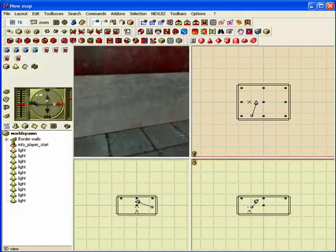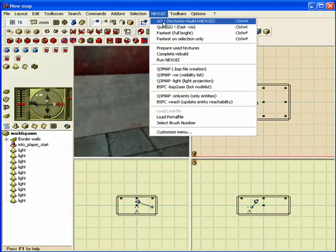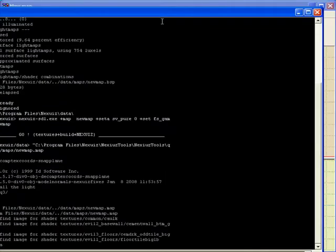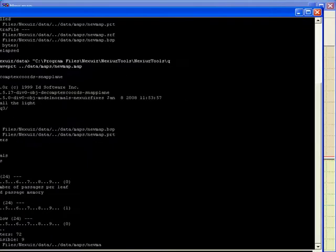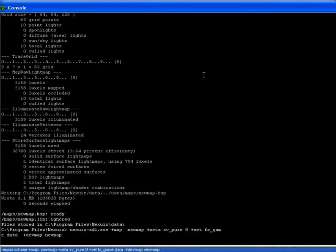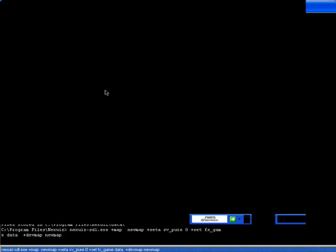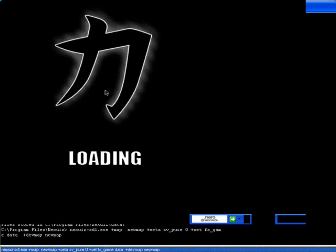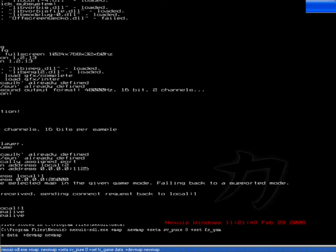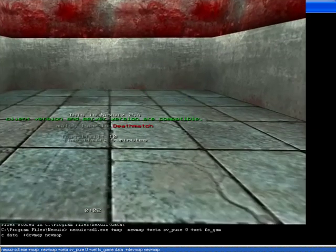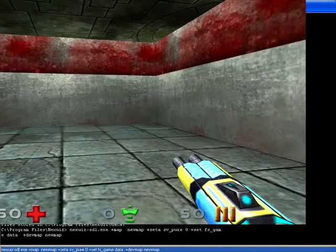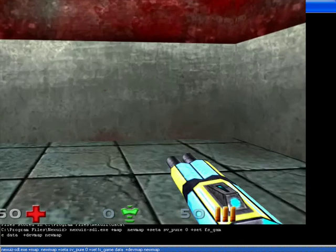I'm just going to go ahead and run it. See if it all works. And Nexius plays. Alright, it's loading up. As you can see it's loading up. And there it is.